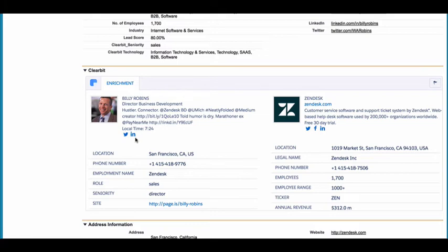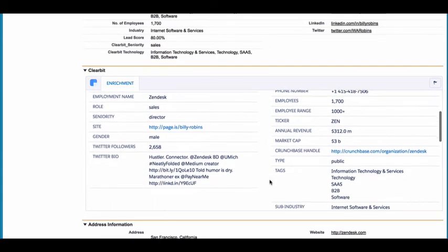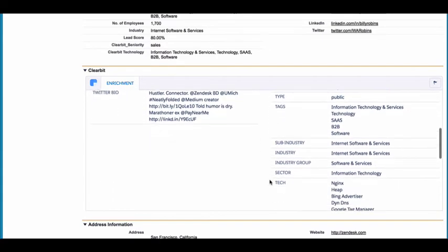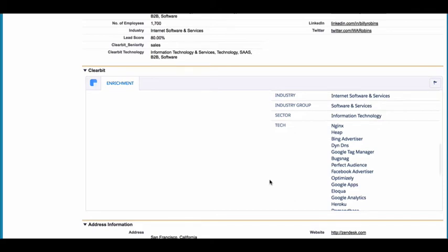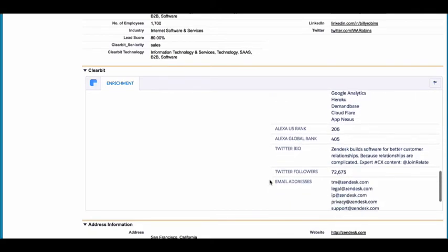On top of that, Clearbit's firmographic data gives you the insight to instantly fill any knowledge gaps. In a matter of seconds, know a company's size, talking points to highlight based on its industry, the technologies it's currently using, and a company's traffic size with AlexaRank.